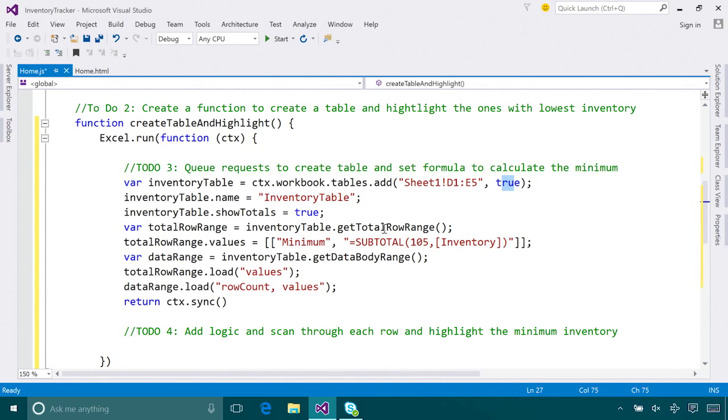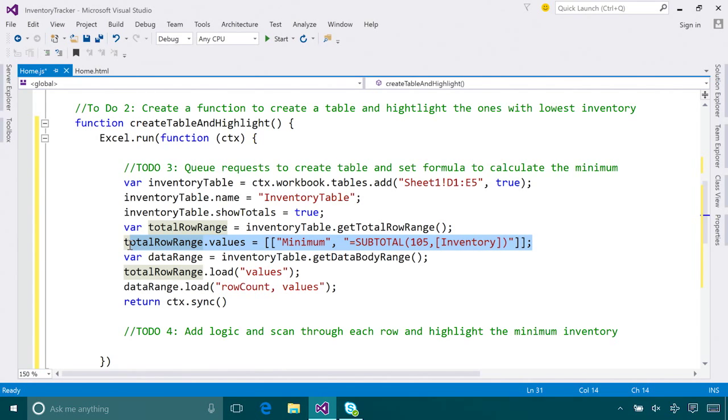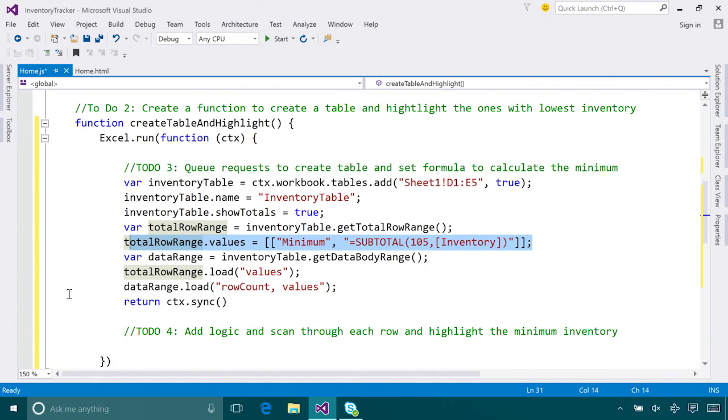Then I give my table a name and set the table to show the total row. I want the total row to show the minimum inventory count. Here you can see all I need to do is assign the values to this range, and I can even use powerful Excel formulas directly. Then I load these values back for future reading. These are all requests we queued. This will be sent to the server and get executed all at once when we call the context.sync call here.